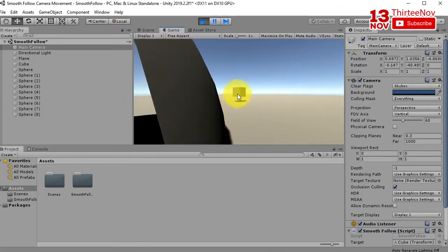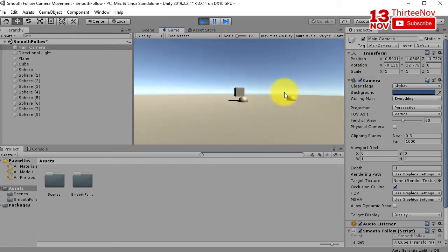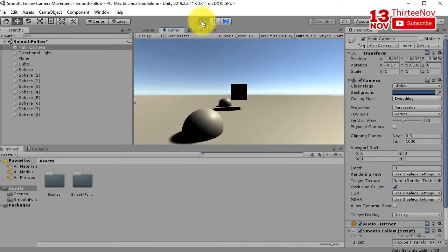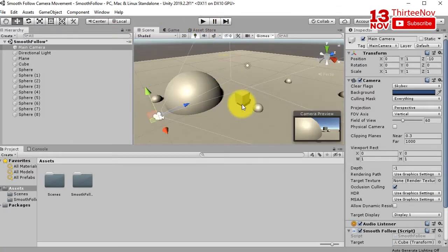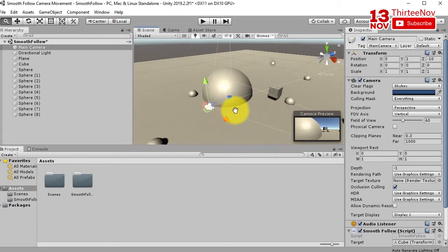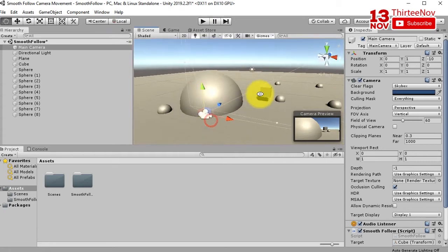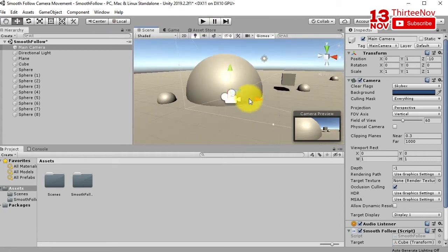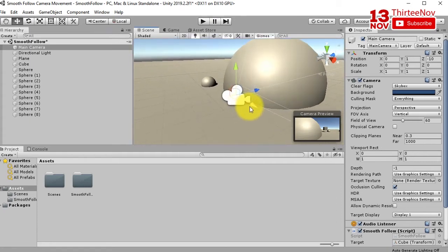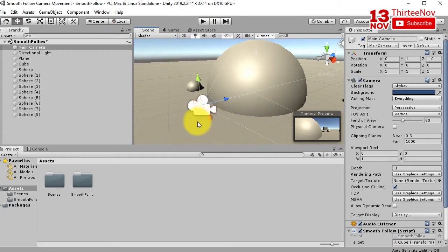As you can see, the camera is going inside that sphere. I don't want that to happen, so what I'm going to do is the solution is very simple.